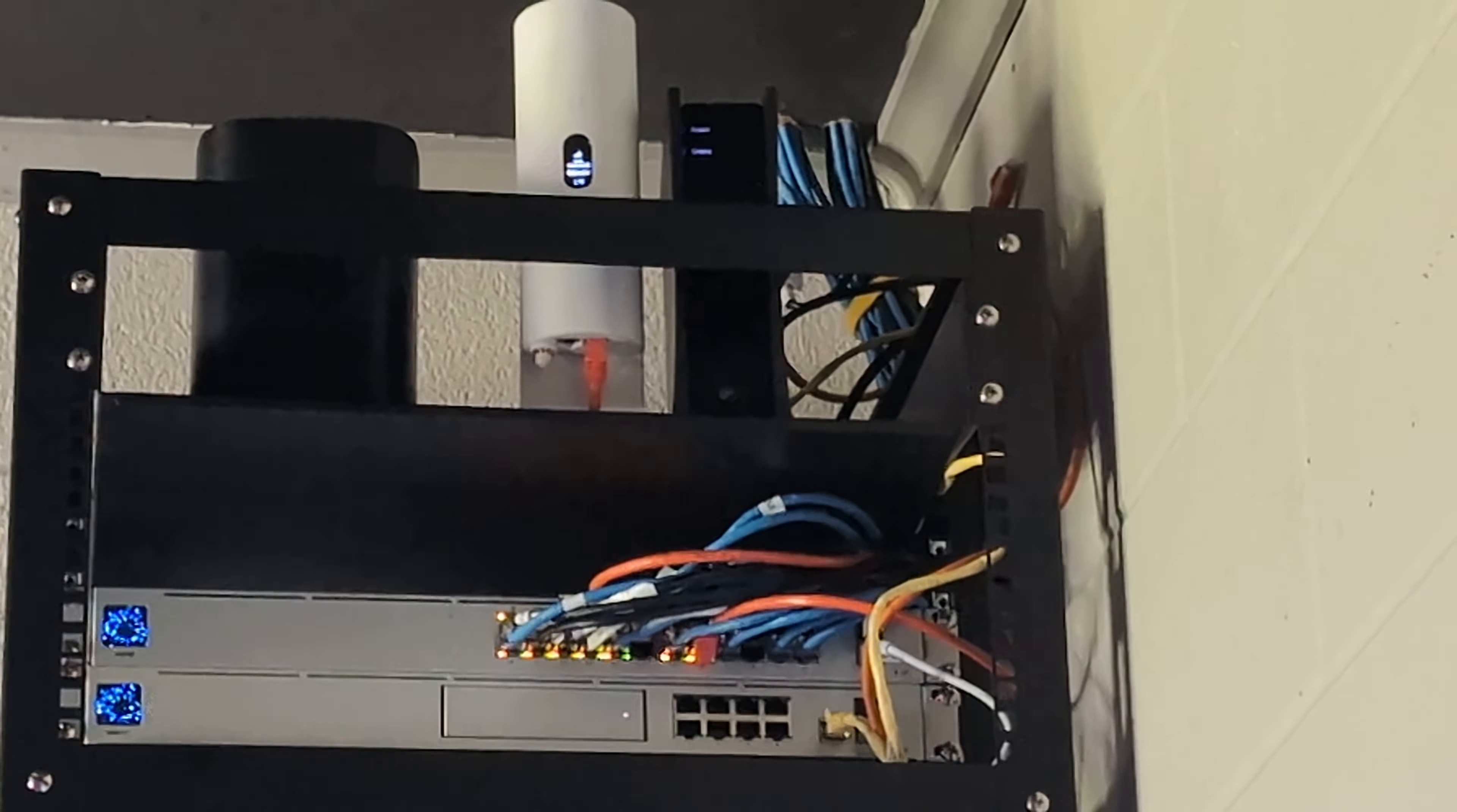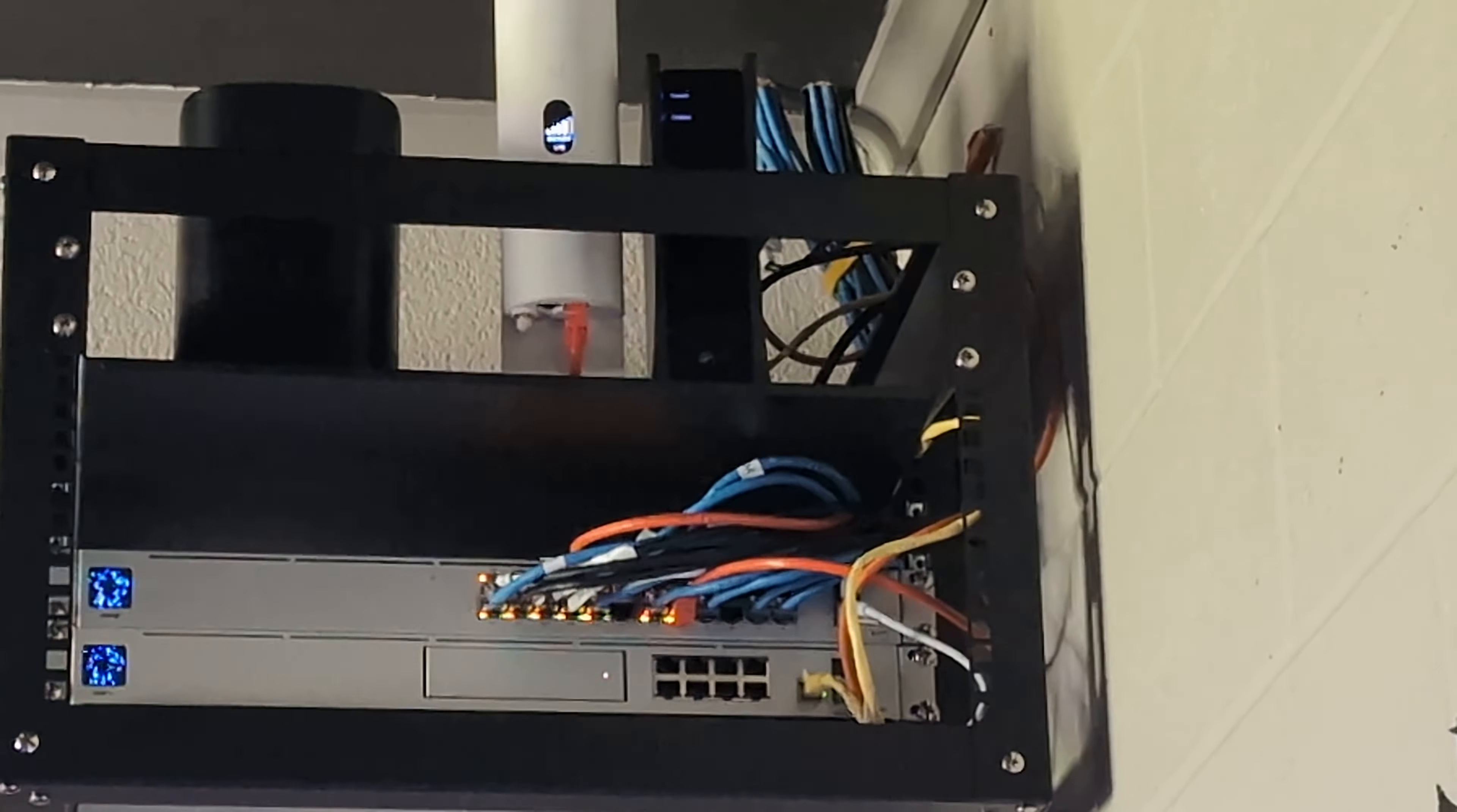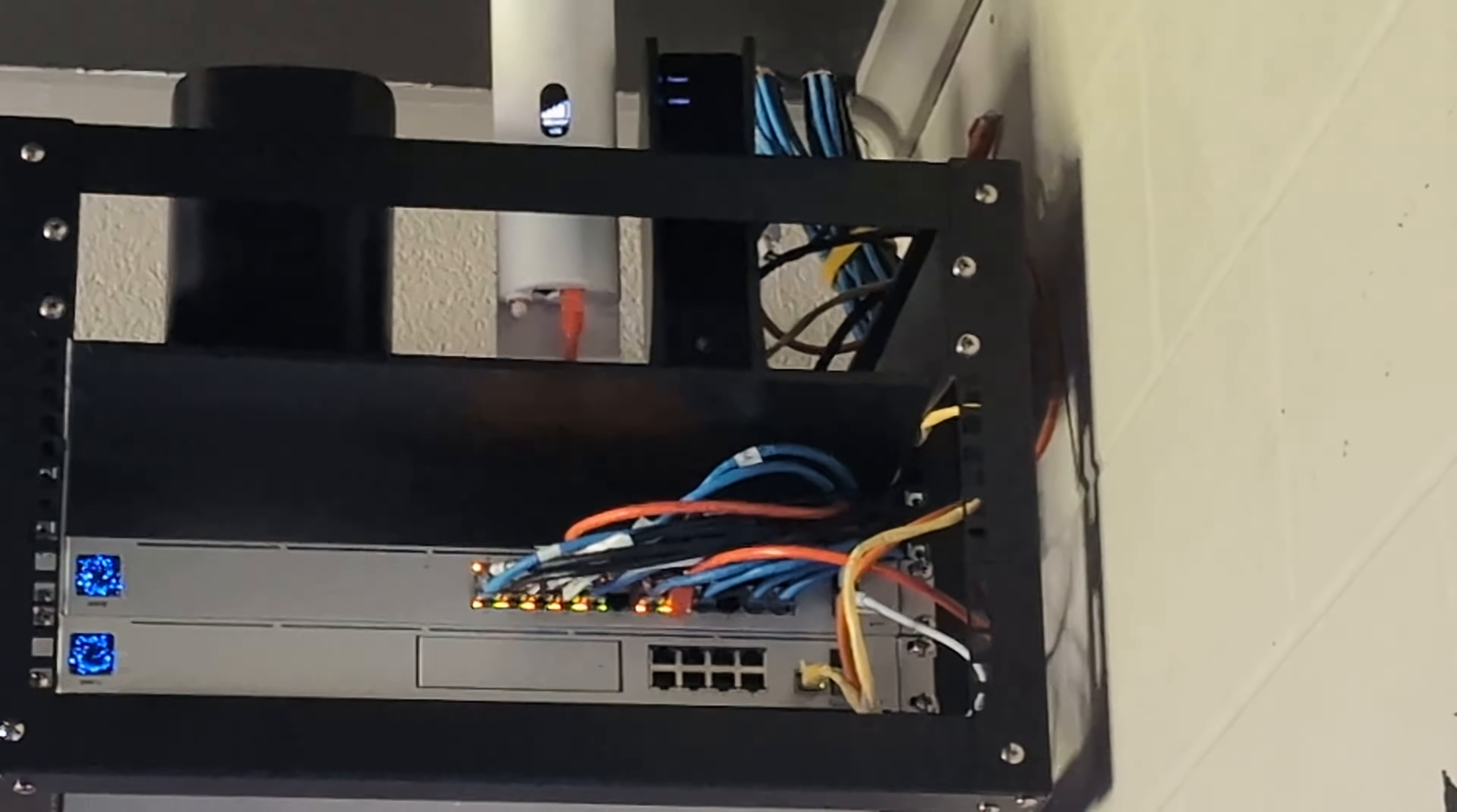We currently have 66 devices connected wirelessly and 19 on wired connections. That's counting access points, Protect cameras, and the phone system. The phone system is running on VoIP service and seems to be working fine with no issues.